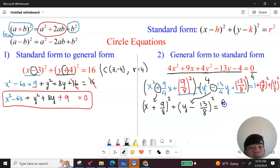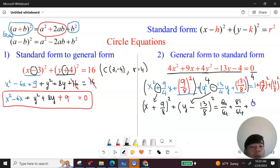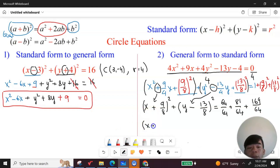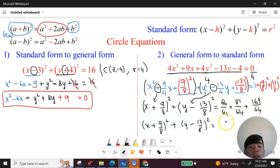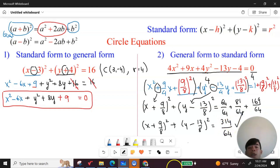The one here I write as 64 over 64. Then plus 81 over 64, plus 169 over 64. So the final result is: (s + 9/8) squared plus (y − 13/8) squared equals 314 over 64. That's the answer. I hope you enjoyed the video — see you next time, bye!